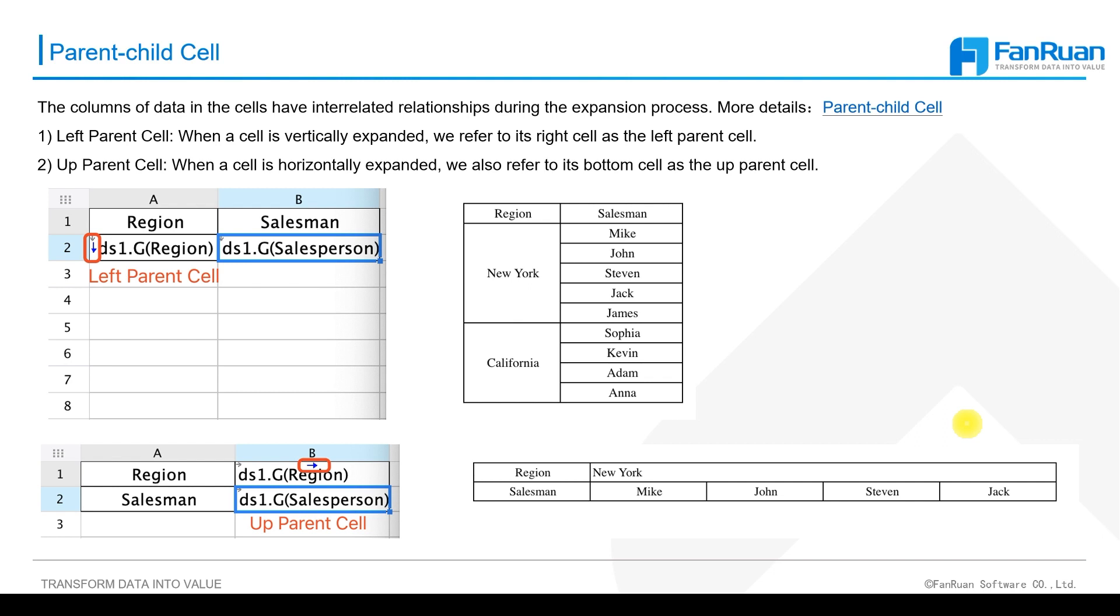The first is left parent cell. When a cell is vertically expanded, we refer to its right cell as the left parent cell, and when a cell is horizontally expanded, we also refer to its bottom cell as the up parent cell.